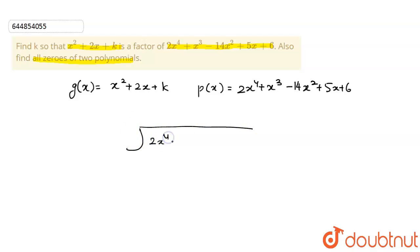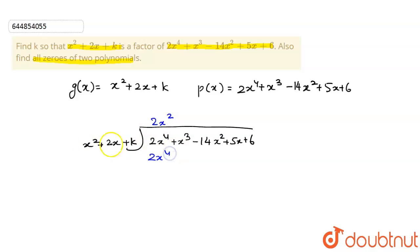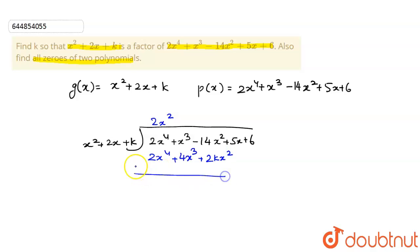We divide 2x⁴ + x³ - 14x² + 5x + 6 by the divisor x² + 2x + k. Multiplying by 2x gives 2x⁴ + 4x³ + 2kx².